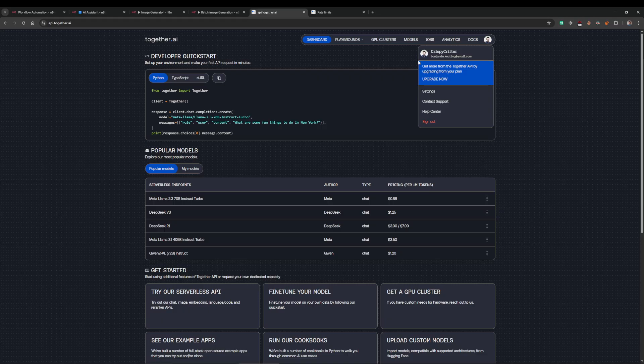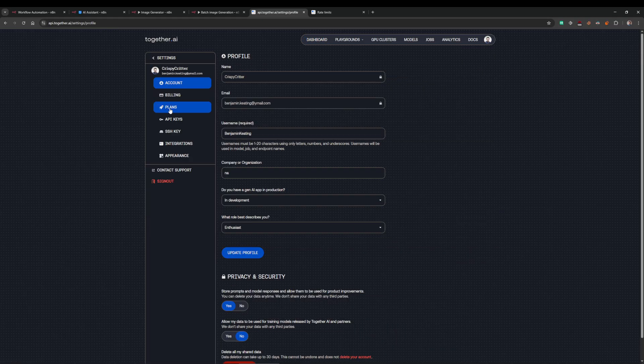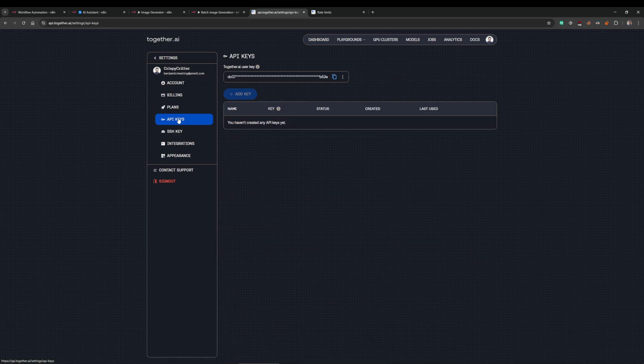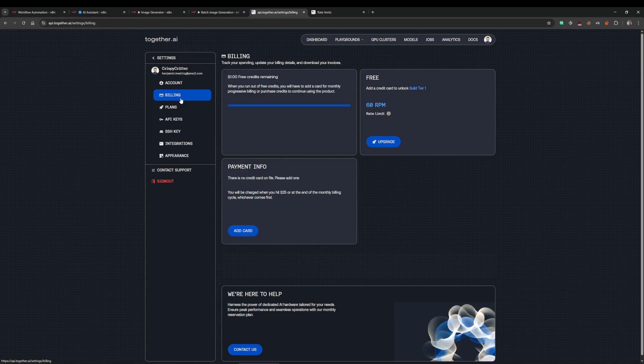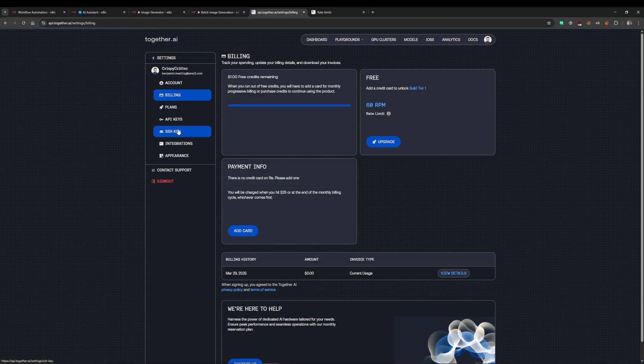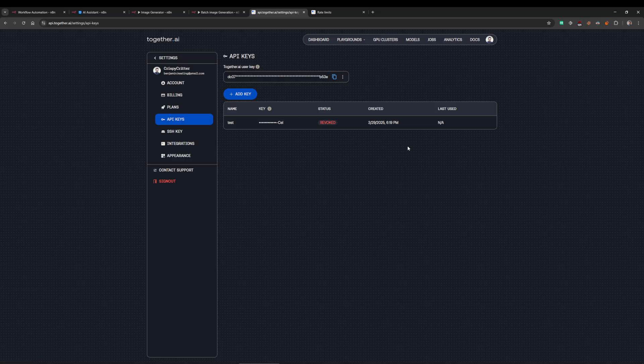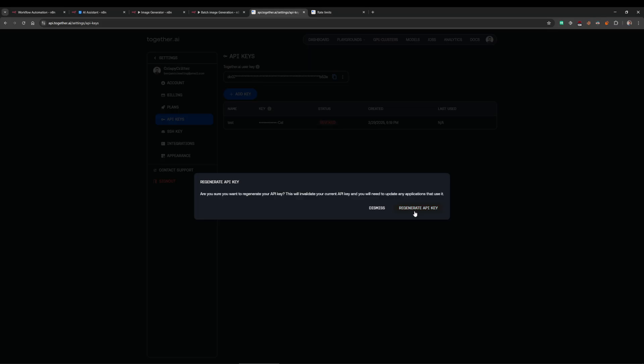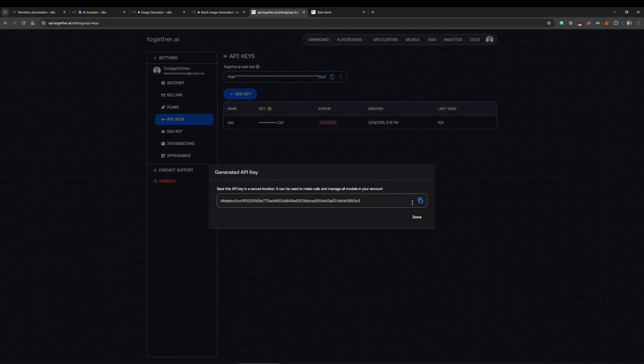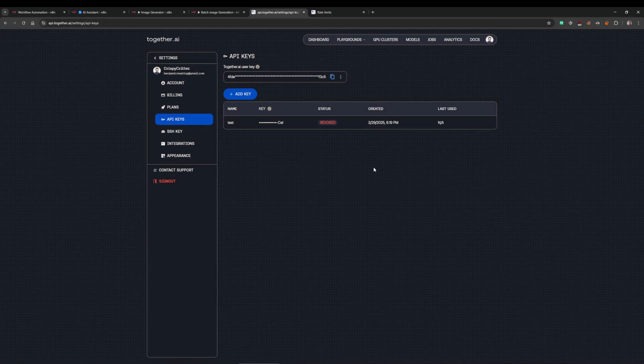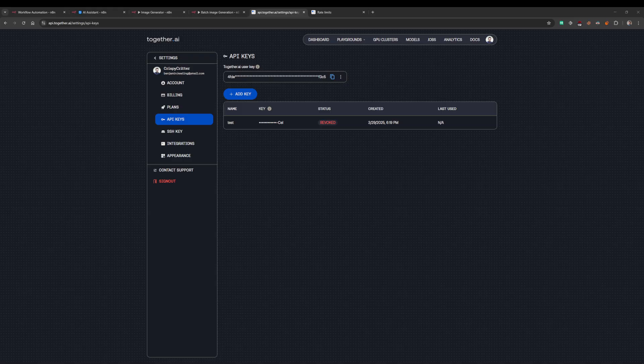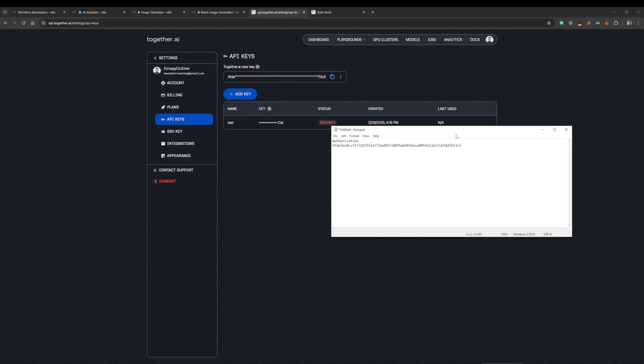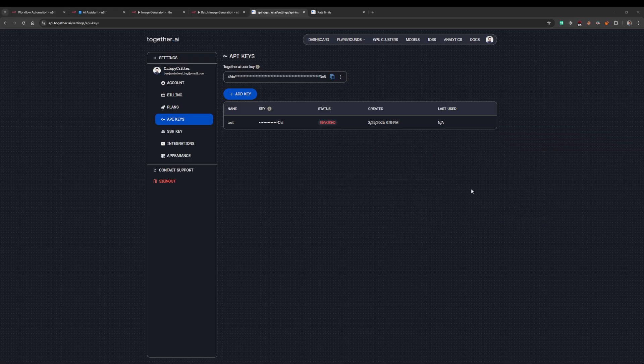Head over to the settings and you want to get your API key. I'm just going to regenerate one here. You'll have one at the top. I'm obviously going to regenerate this after this video, but I'm going to copy that and put it in a notepad here just so I've got it for later use.